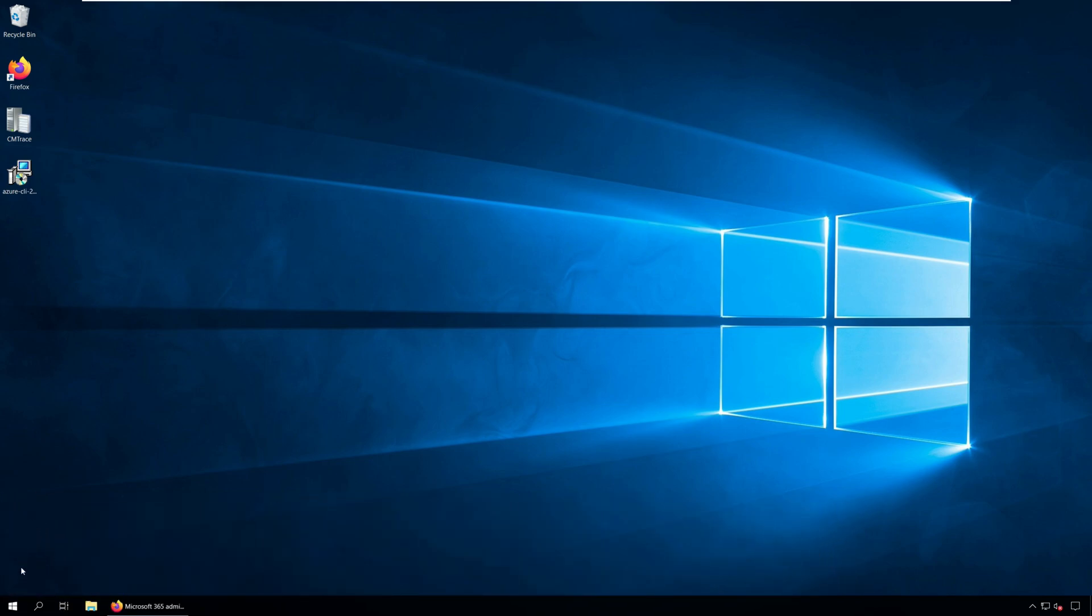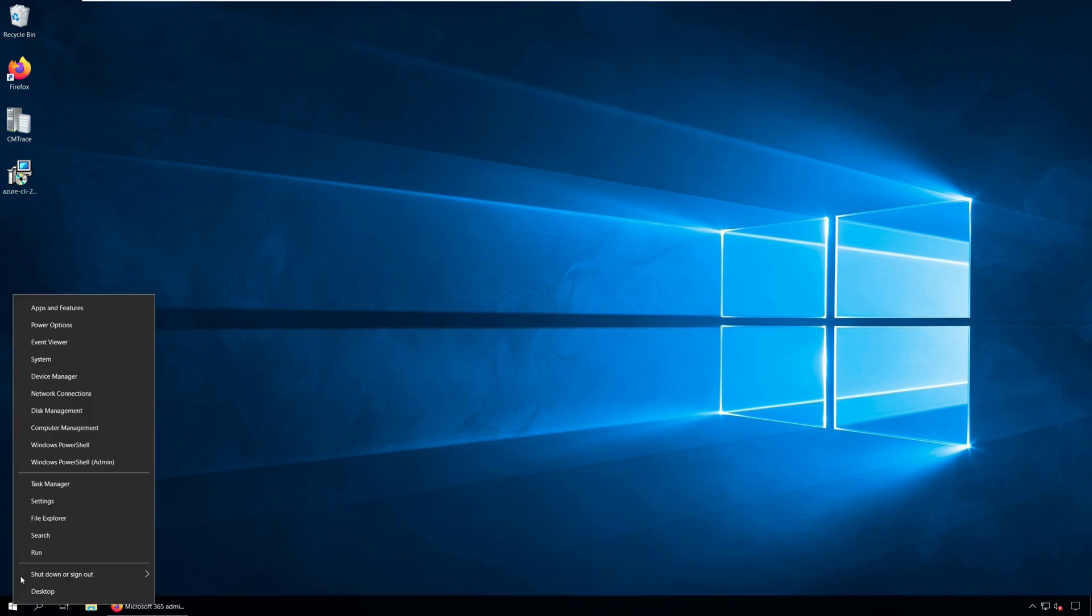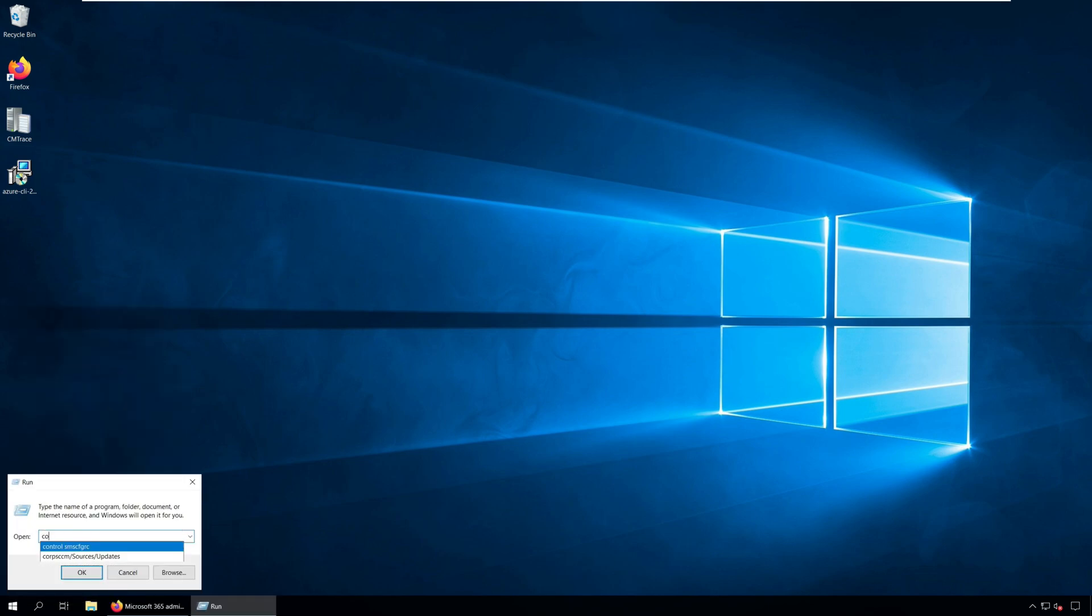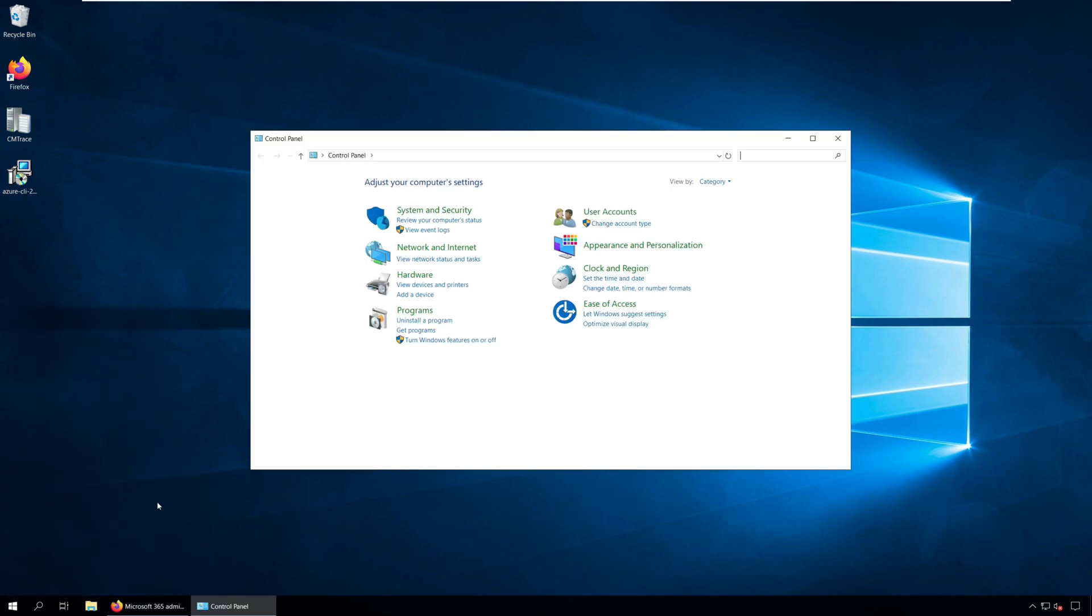On the computer, go to Control Panel and then click Programs and Features.